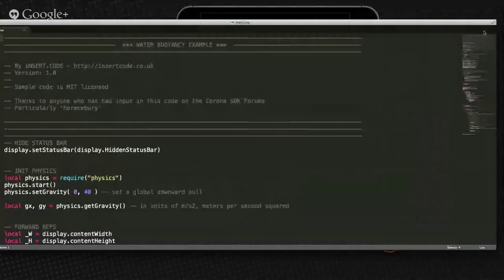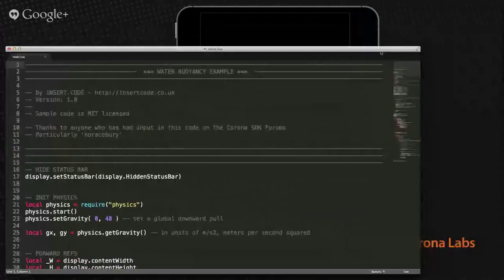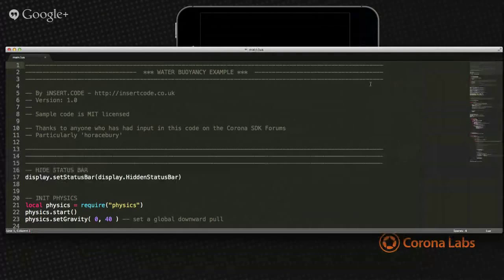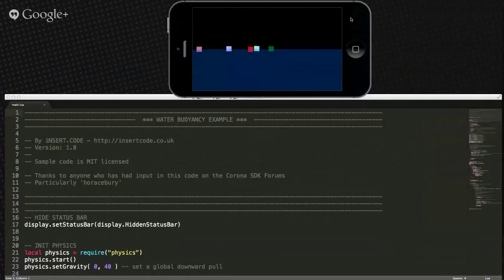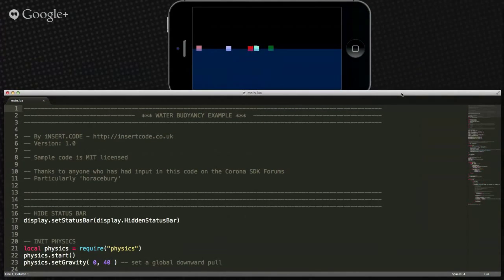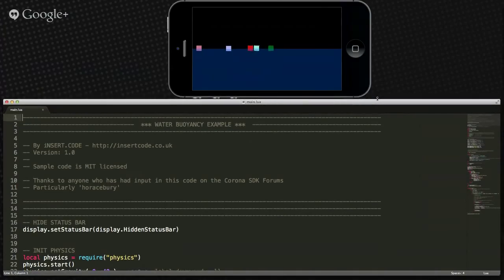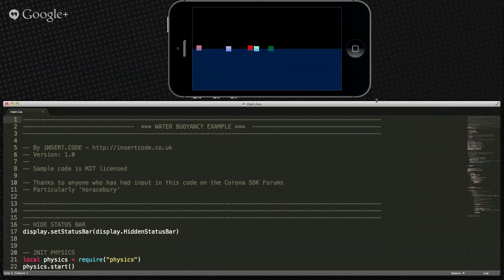This code comes from Adam at insertcode.co.uk — or actually insertcode.de — which was down for a while because the domain name had expired. The website's back up now, so if you go there the code is all there. This example is there as well. I talked with Adam this weekend and he's going to be putting up some new things.